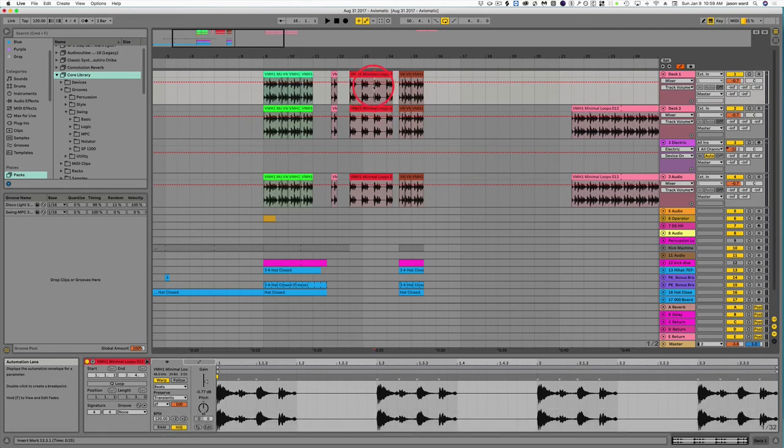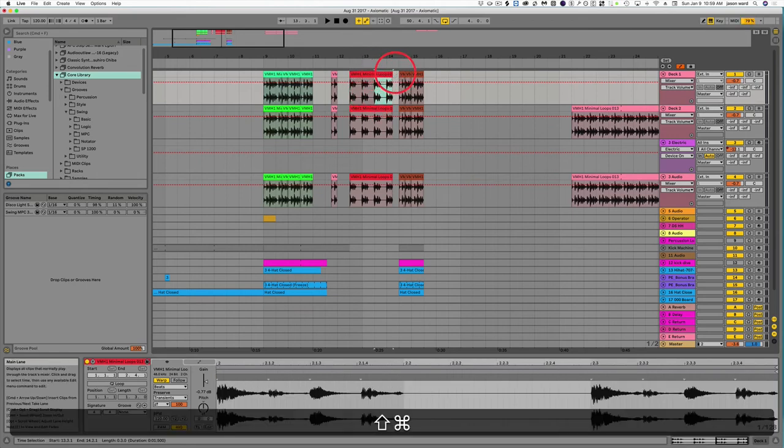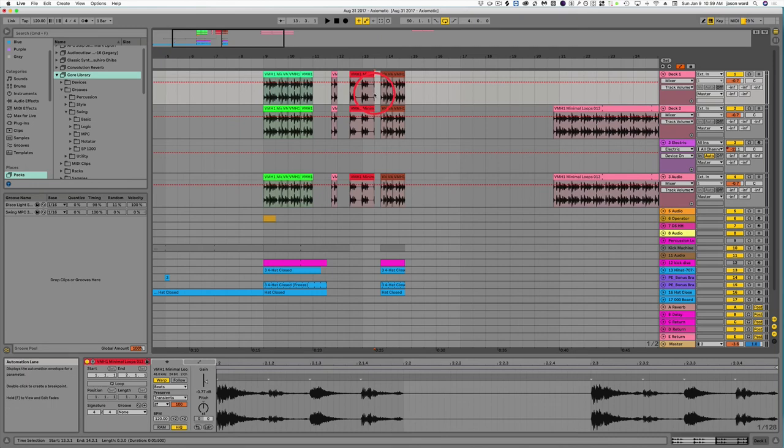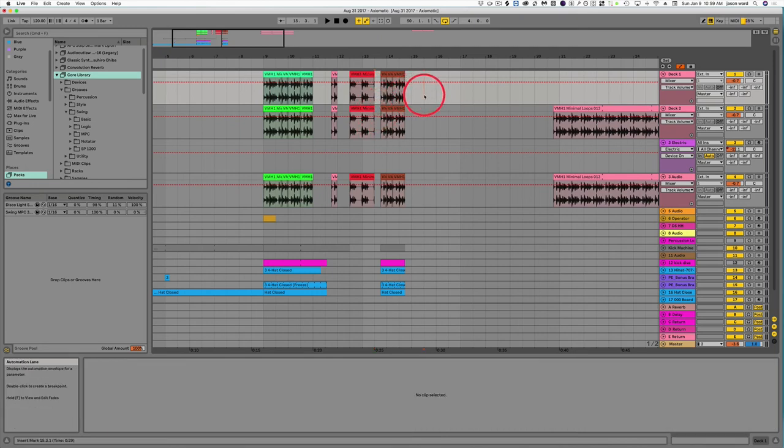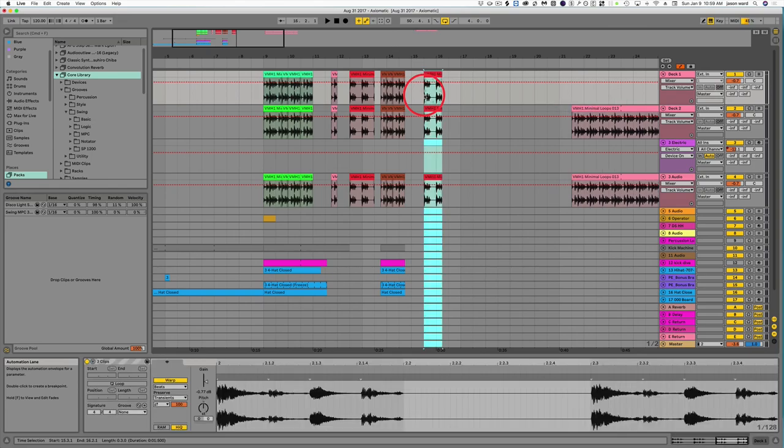You can do the same thing by cutting part of a song in half. You can highlight this, Command-Shift-X, and if I wanted to move that section to another part, I can bring it over here, Command-Shift-V, and so forth.